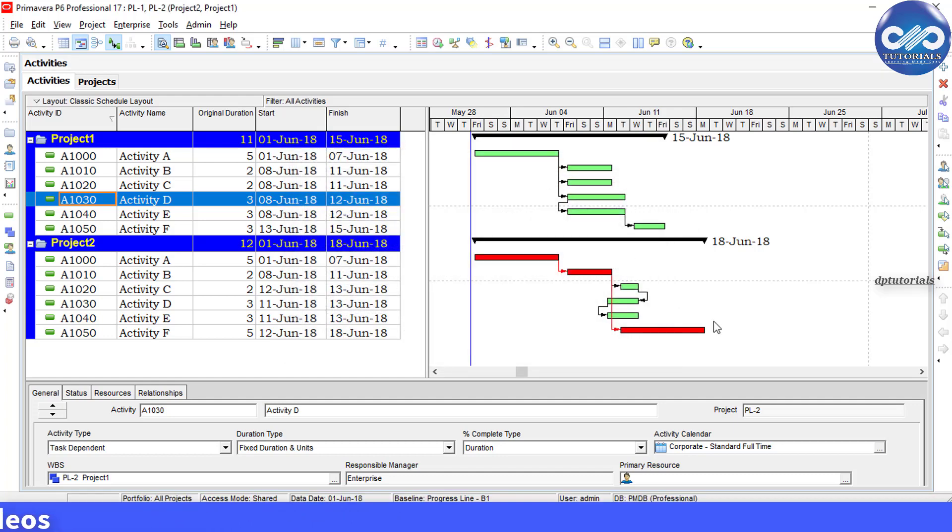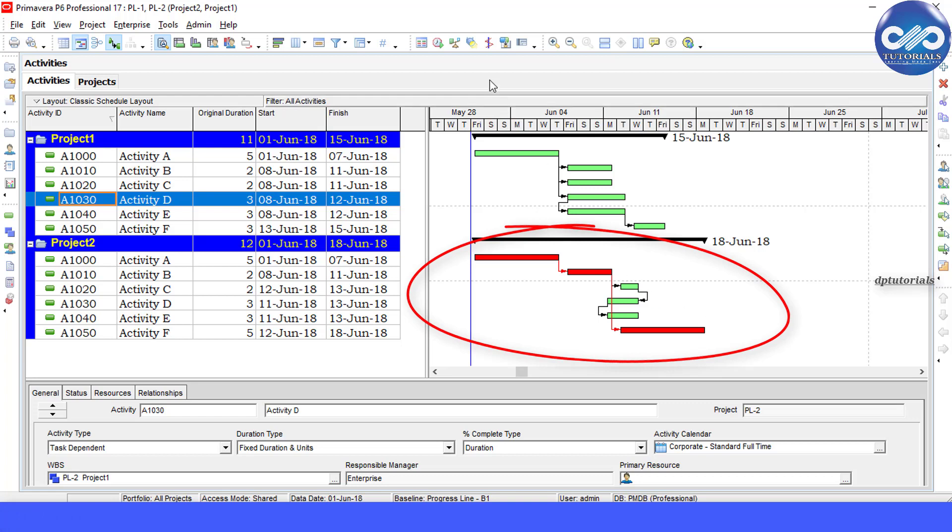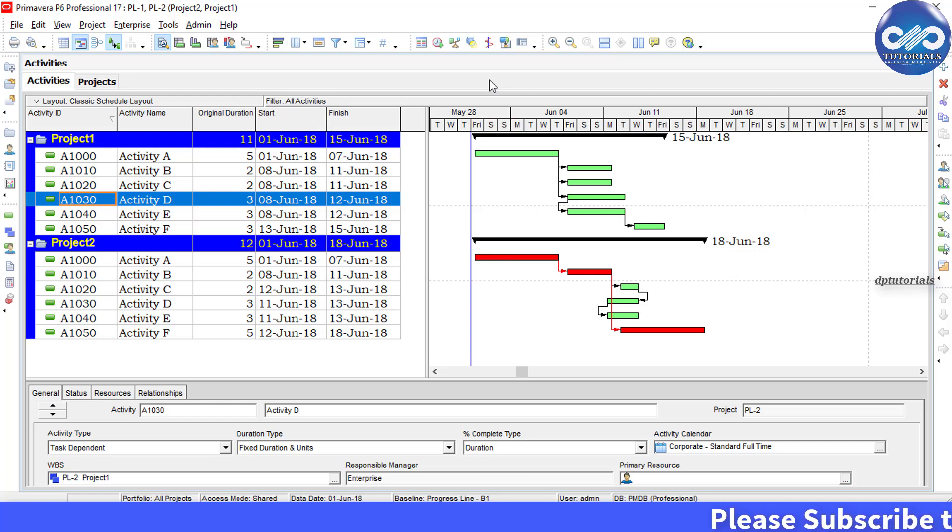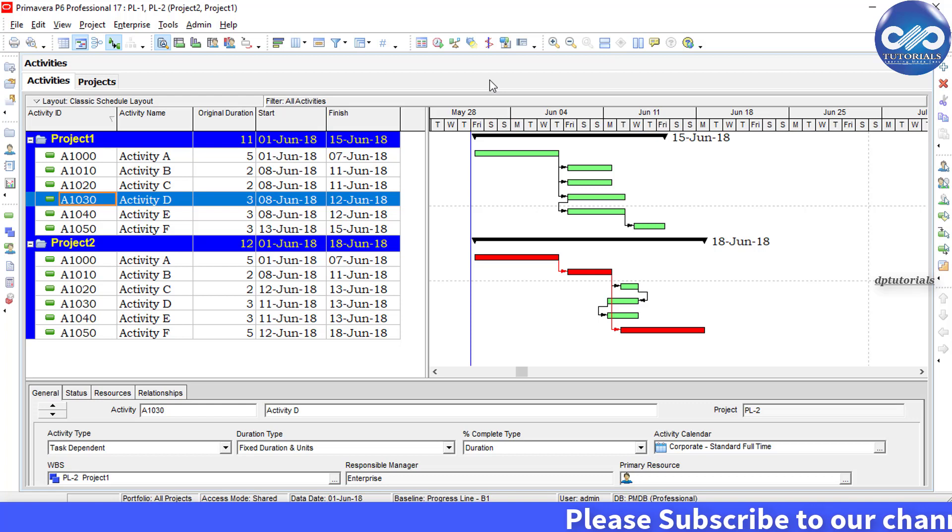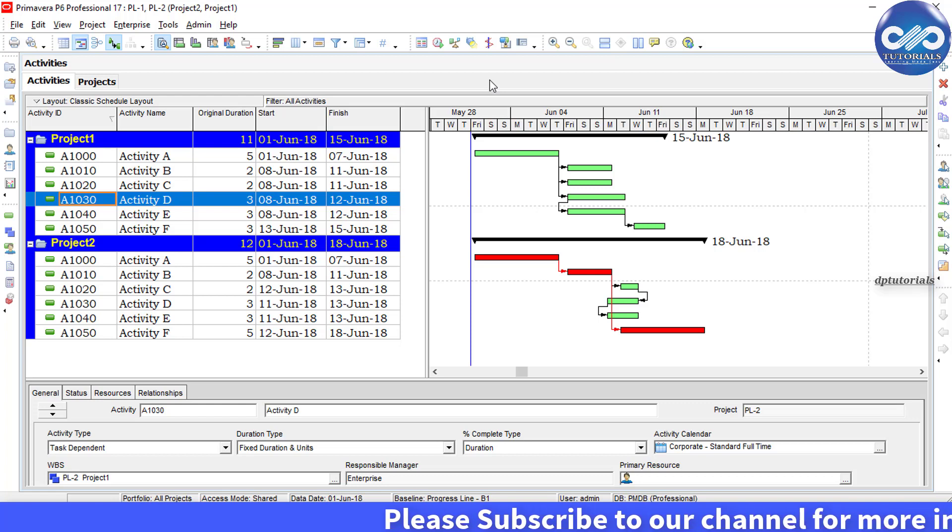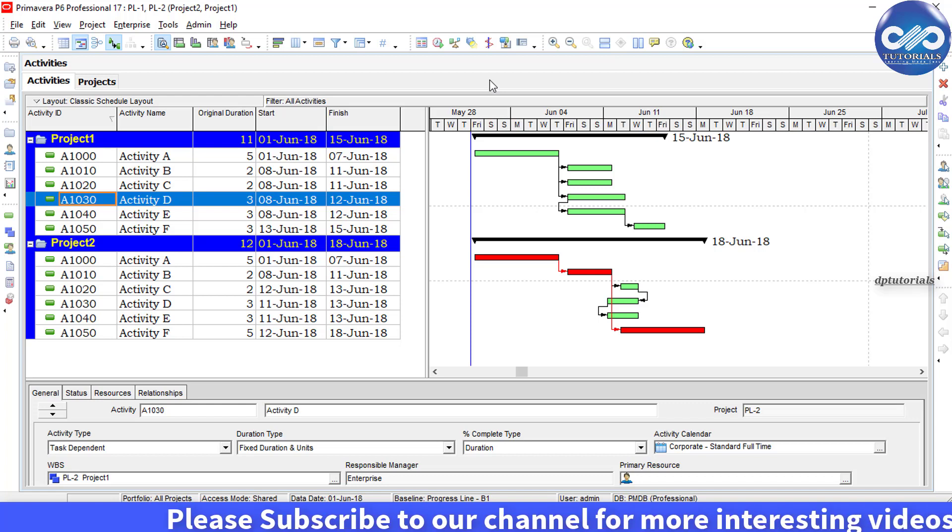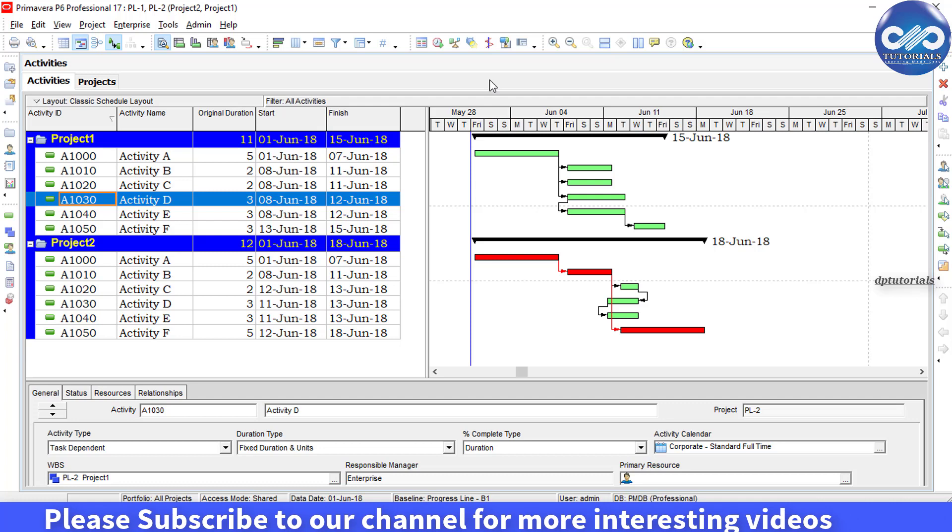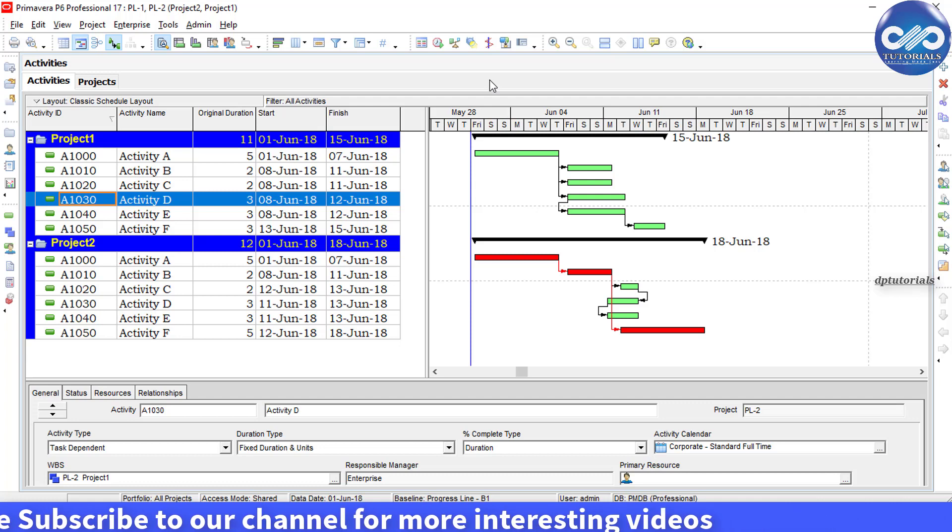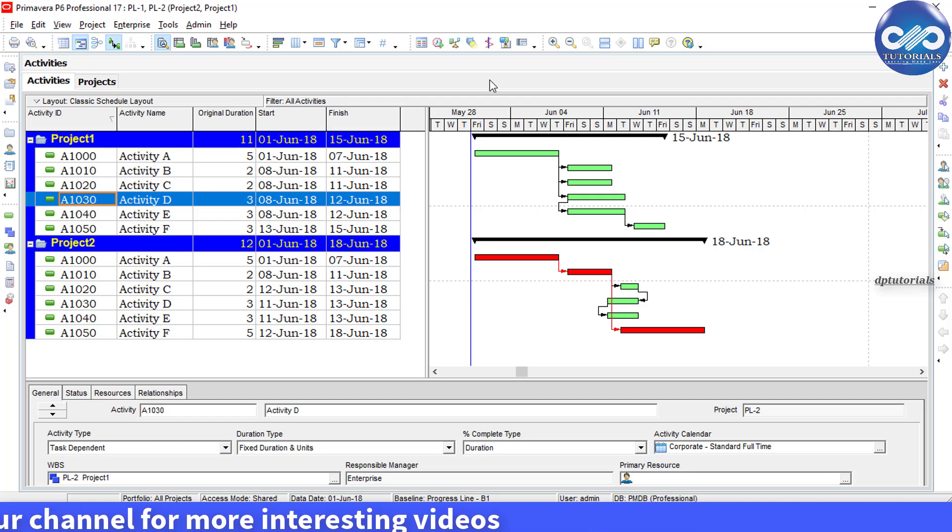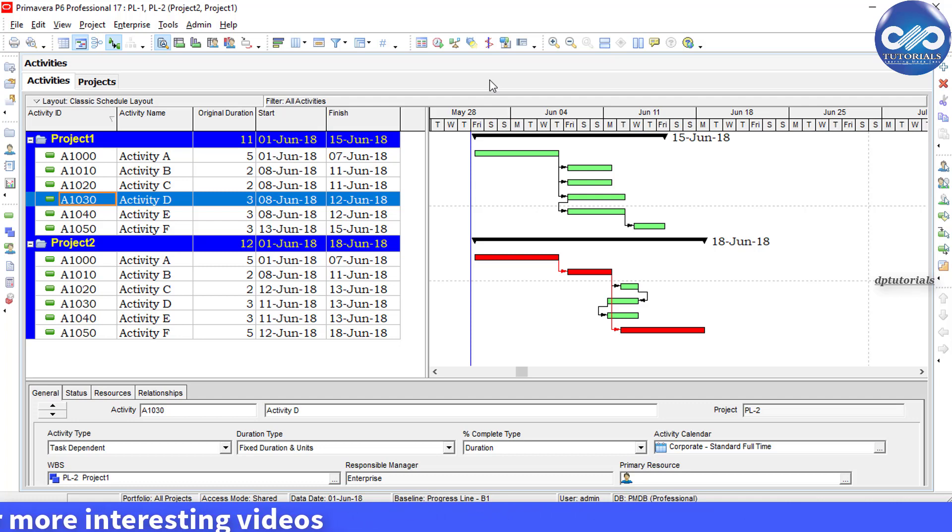be able to see only one critical path like this. So it is based on the finish date of the last activity in your Project 2. In this way, you can display only one critical path with multiple projects